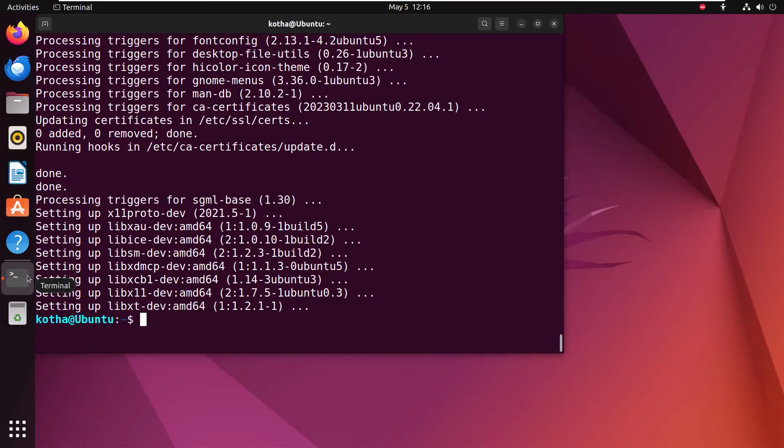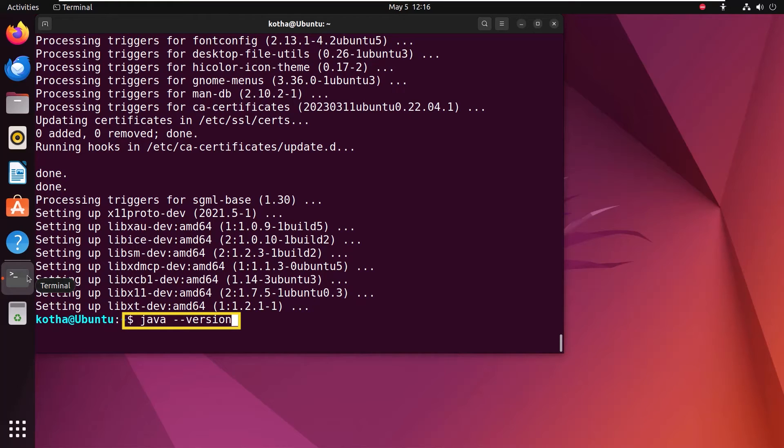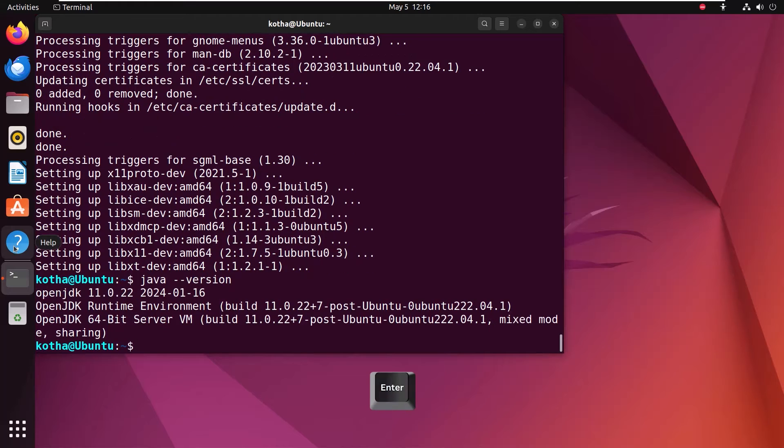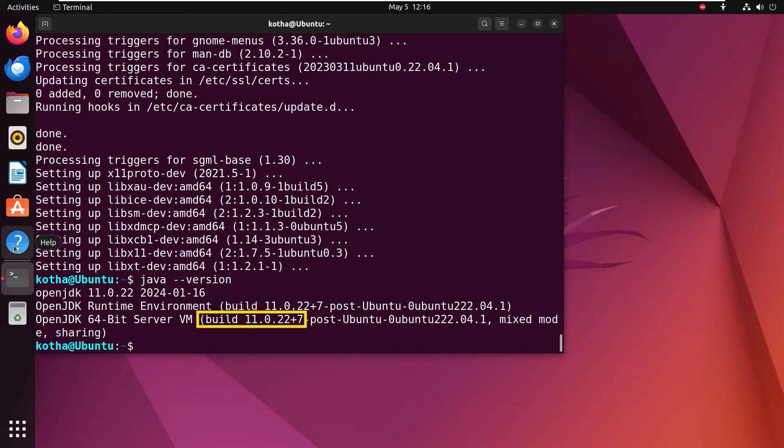Now, to check the version of the installed JDK, use the command java-version. Hit enter. And you can see the JDK is installed in my system and the version is 11.0.22.